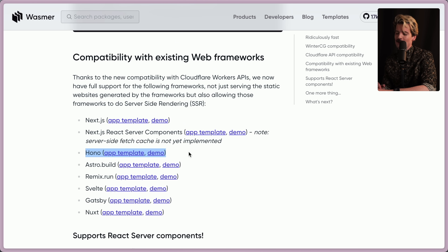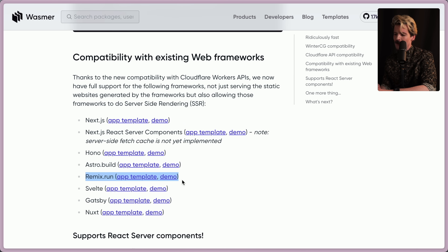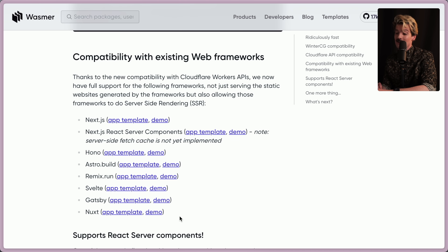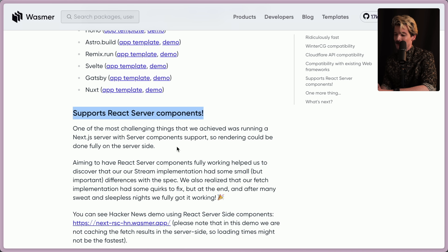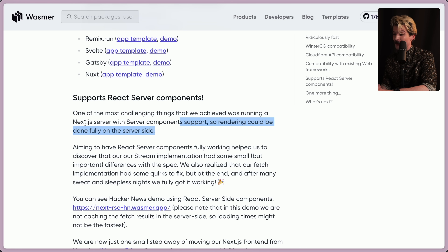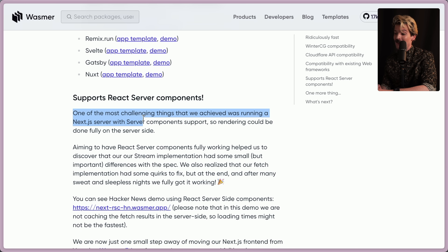They also have Hono support, which is one of the best ways to stand up an API in JavaScript; Astro support; Remix support; Svelte; Gatsby; and Nuxt. They even support server components, which is really cool and one of the most challenging things they achieved — apparently they put a lot of work in specifically to do this.